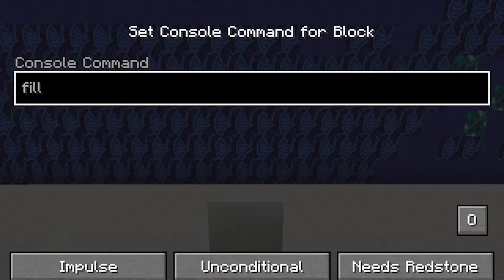The first command fills an area with diamond blocks. It uses two coordinates which refer to the two corners of the fill.